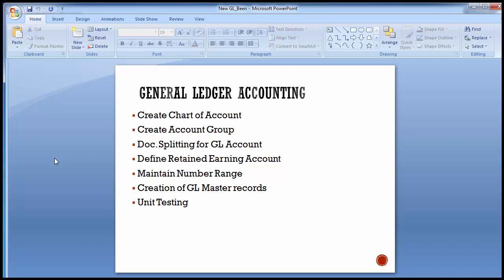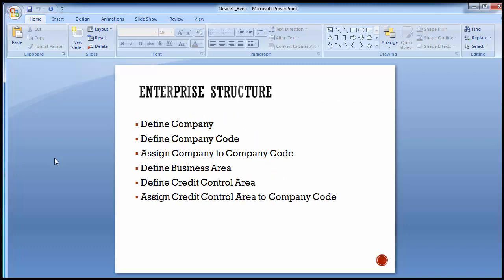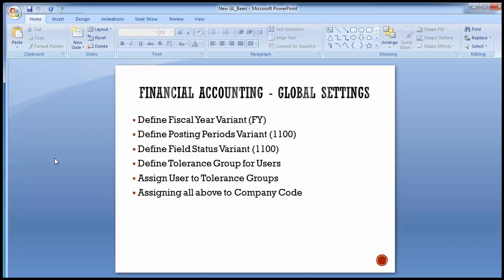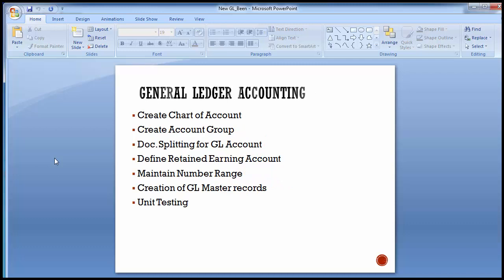Once you have completed the New GL configuration, we can move ahead and see how different transactions can be done in the SAP system based on New GL accounting, and how New GL reports can be generated. Please revisit the earlier training sessions on Enterprise Structure, Financial Accounting Global Settings, and General Ledger Accounting. Get those three configurations done, then move on to New GL accounting, and then you can do unit testing and look at the different New GL reports.